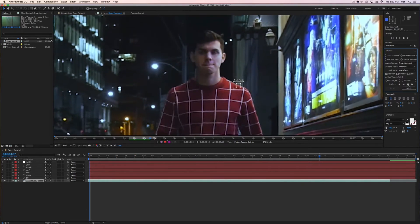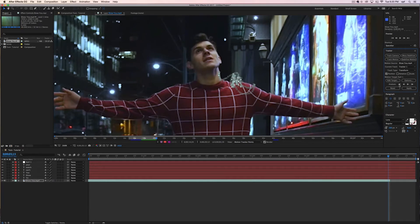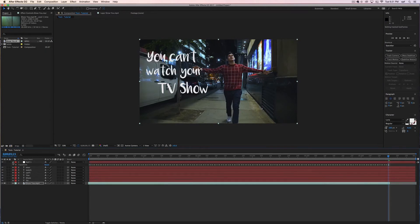Once you have done that it's basically going to create all these keyframes and you're going to hit apply. Make sure that the X and Y dimensions are selected.